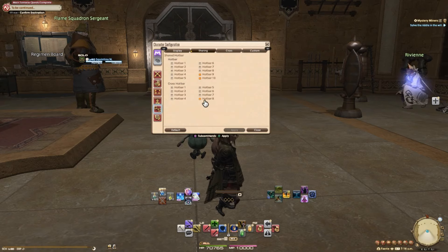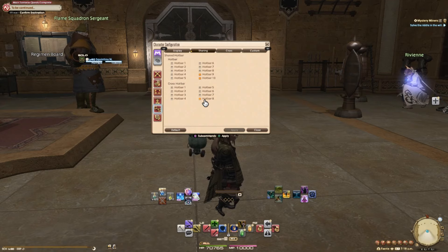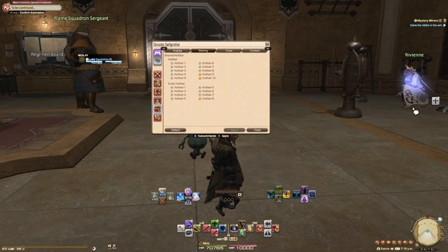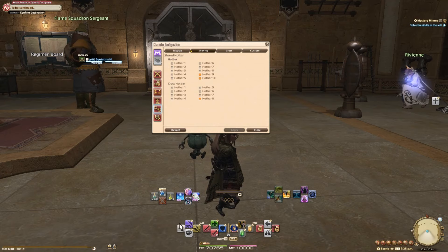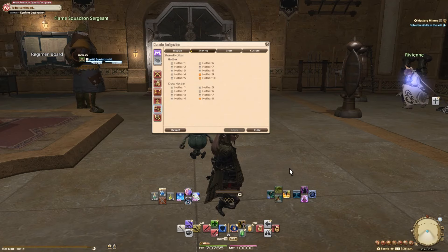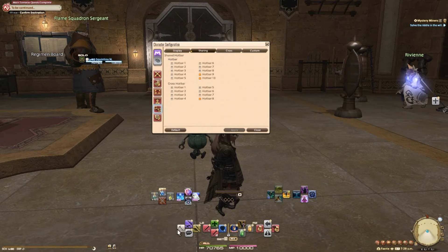Let me show you what I came up with. This is my crossbar macro menu. I want to see my healer gear sets — go back. My tank gear sets — go back. So how is this done?